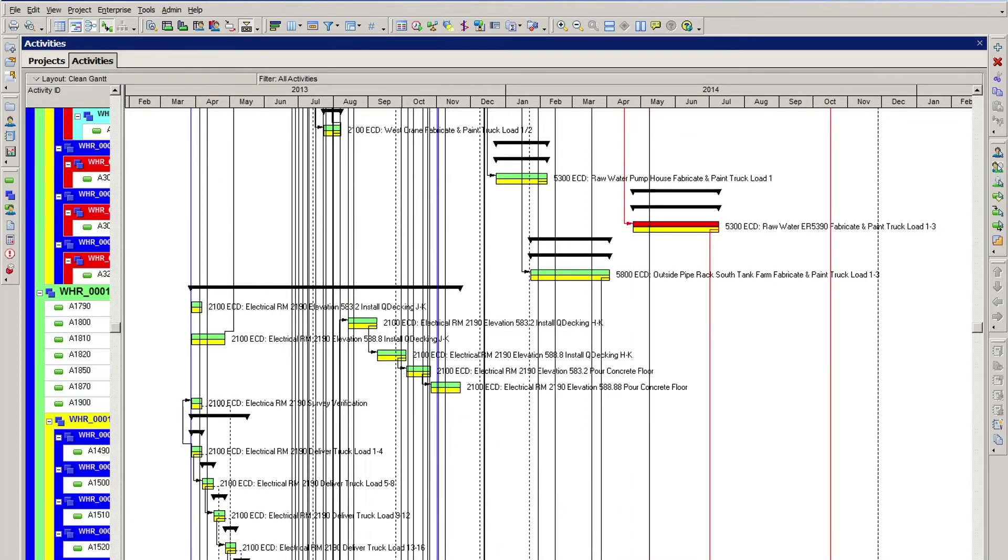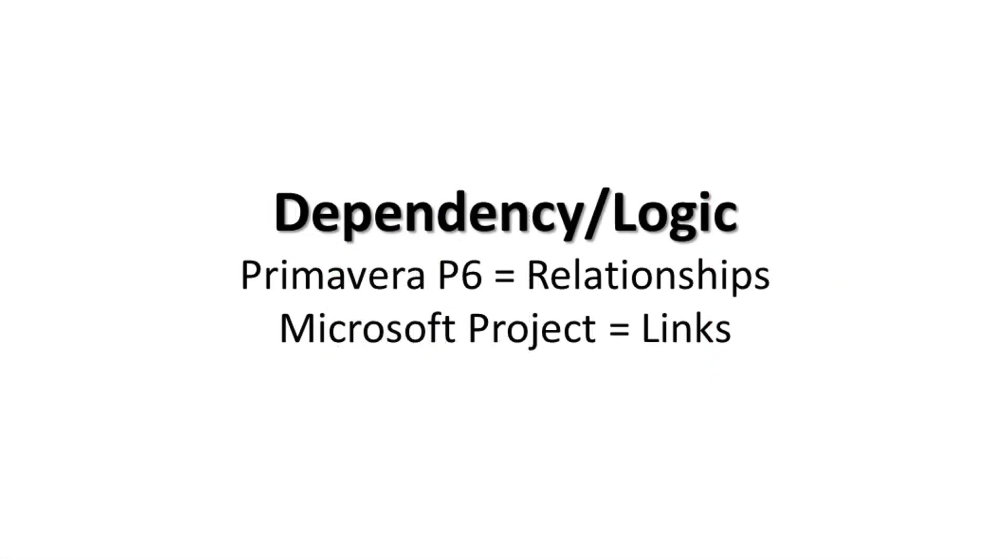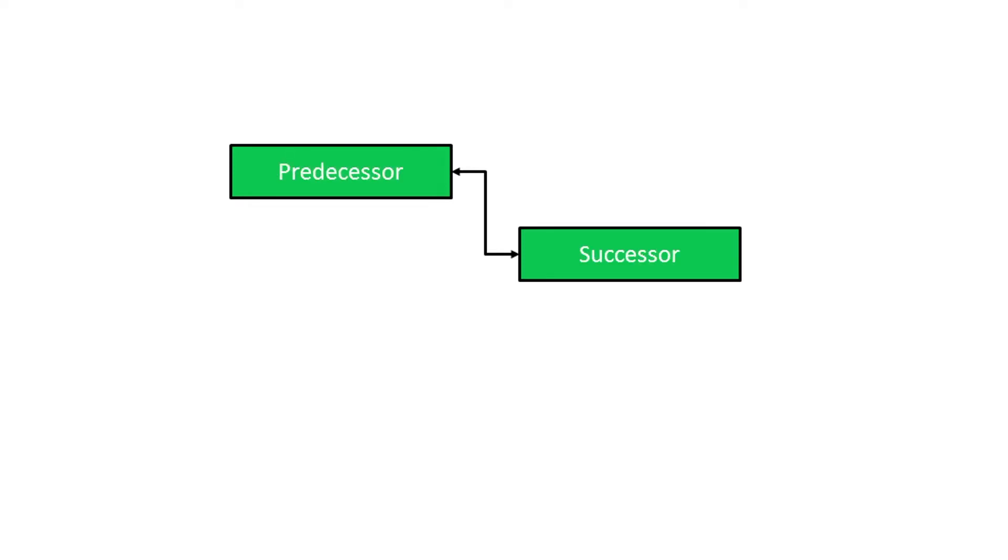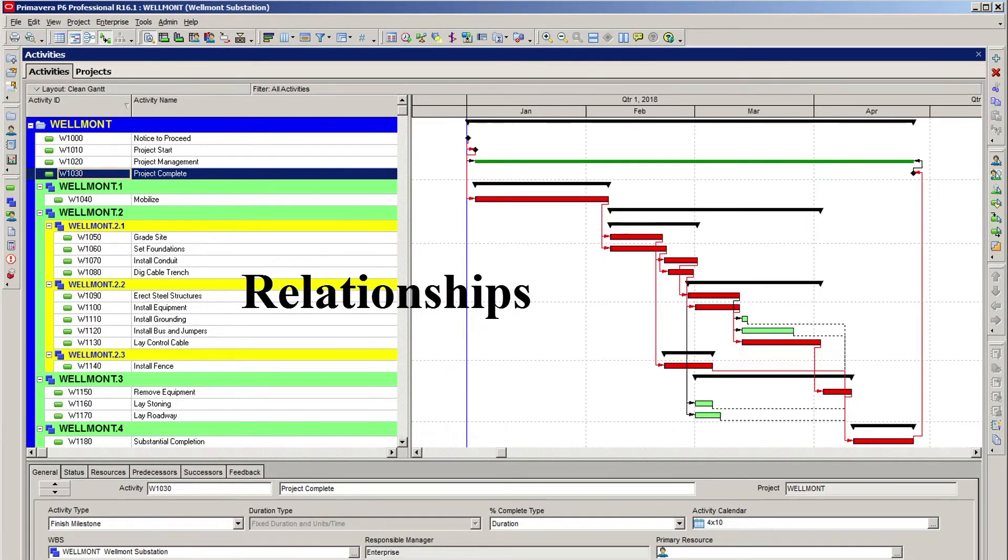In Primavera P6, dependencies are referred to as relationships. In almost all branches of project management terminology, activities are said to have a predecessor-successor relationship to one another. As this training is primarily about Primavera P6, we will use the term relationships to describe dependencies from this point on.